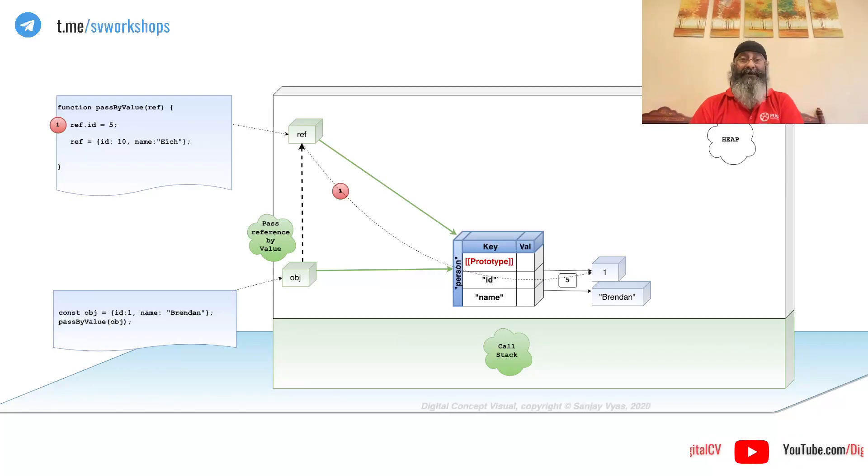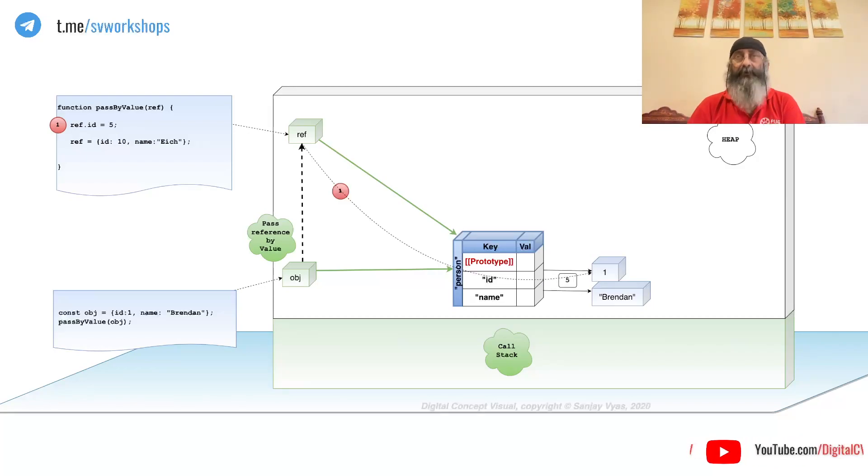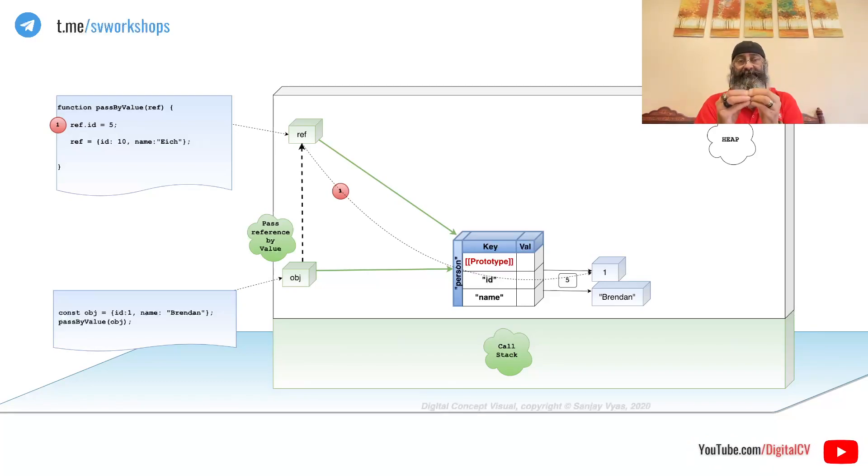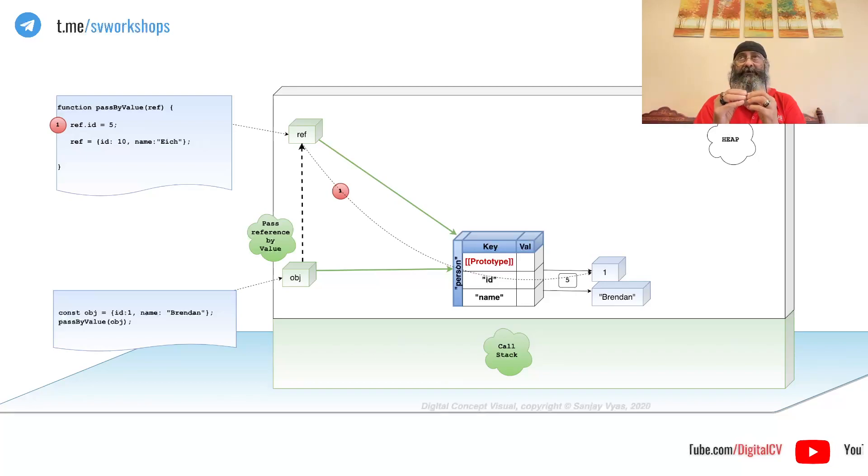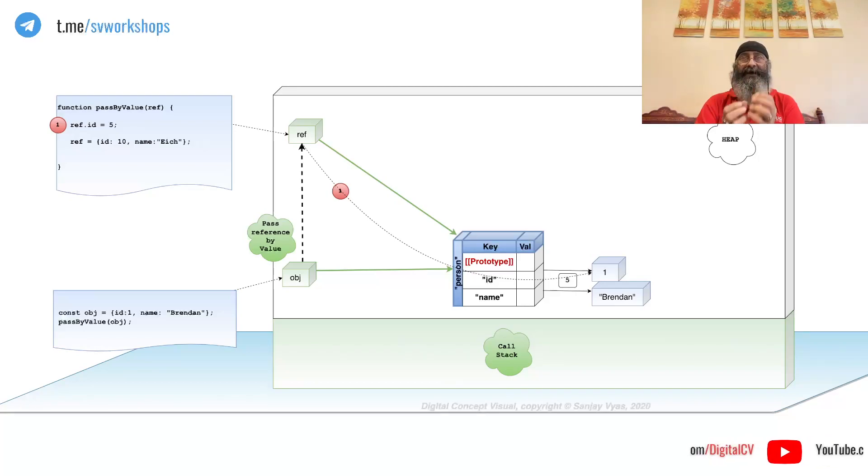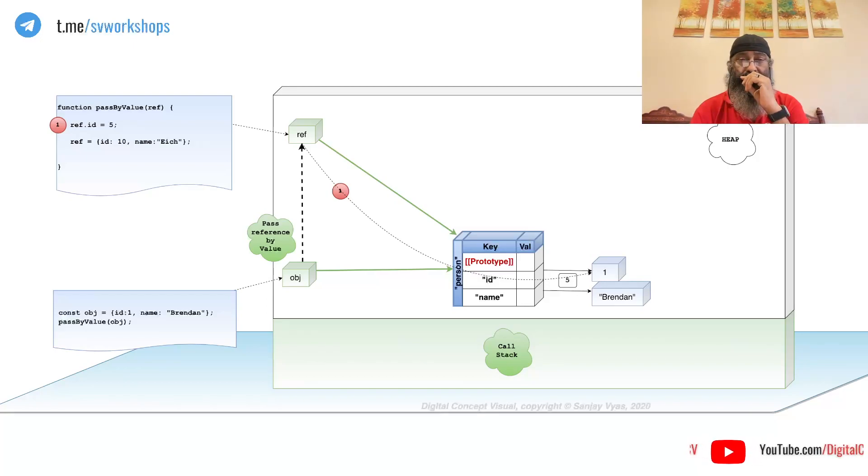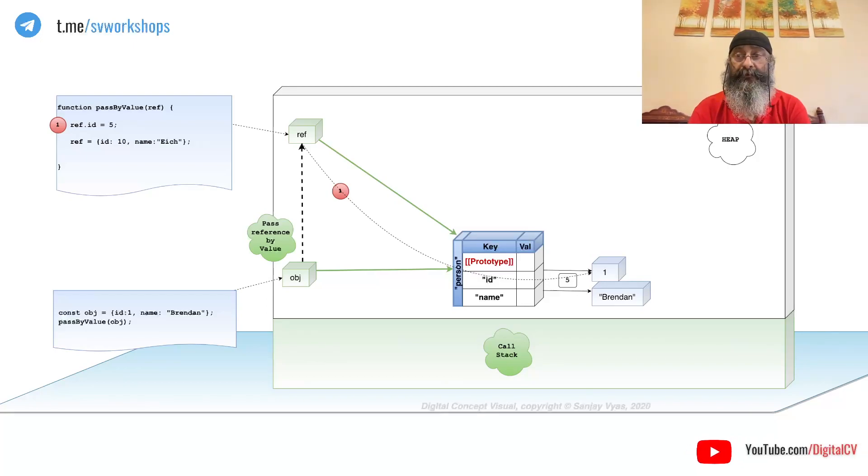So, isn't this pass-by reference? No. Pass-by reference means instead of a copy or a Xerox, I hand over the original. We have just passed the copy of it.